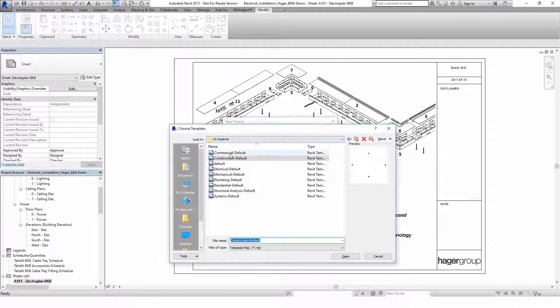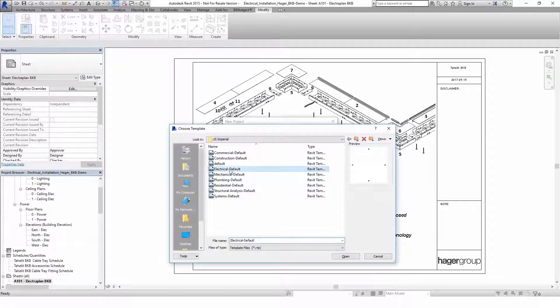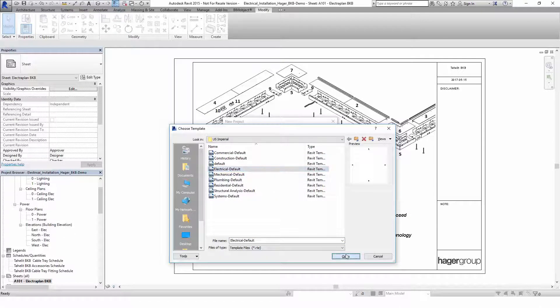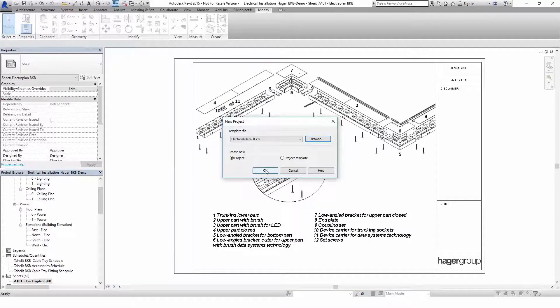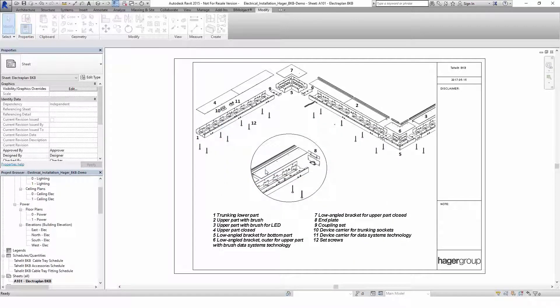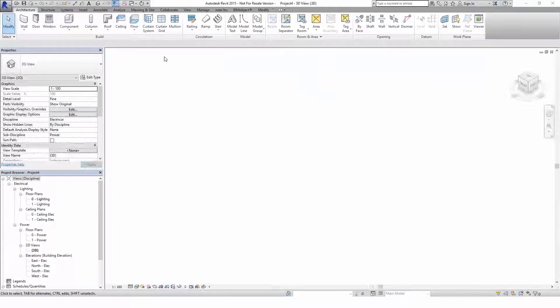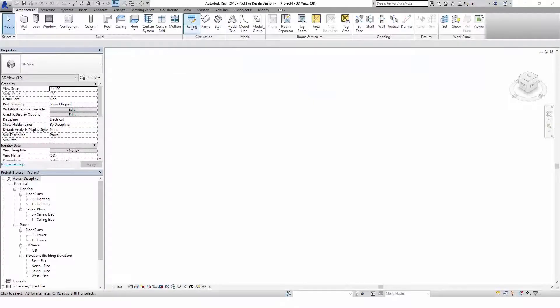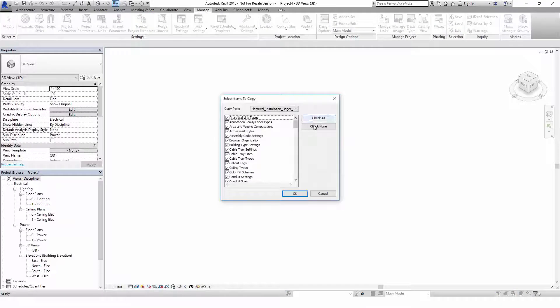First, open the project you want to import the objects to, or start a new project as we are doing here with the electrical template file of Revit. Keep in mind that the BKB demo file must be opened as well to be able to import the products.